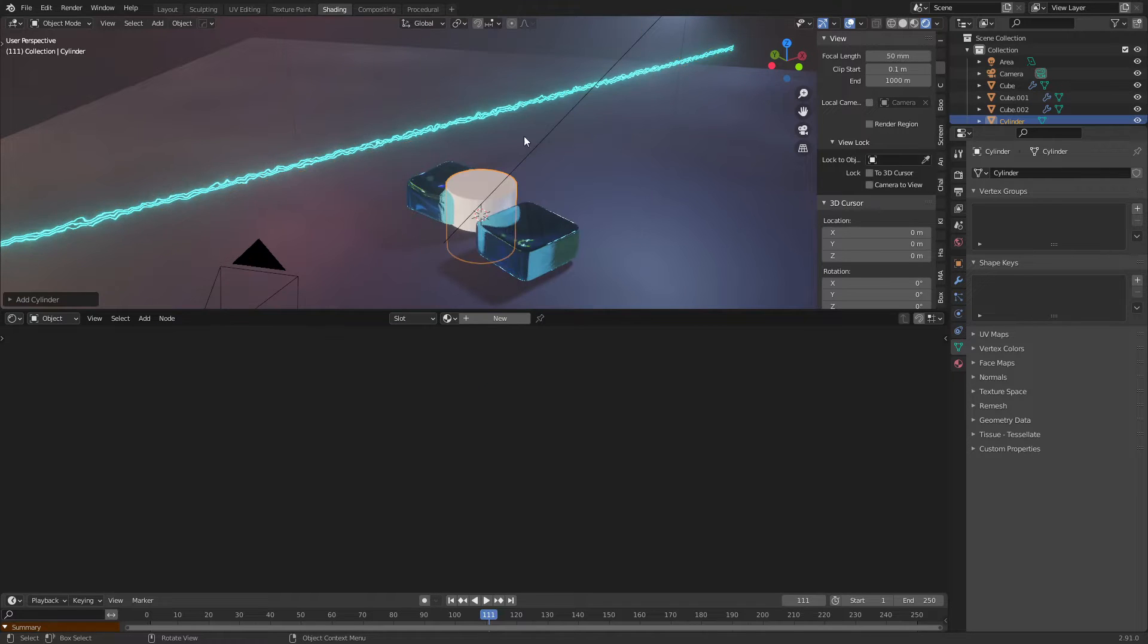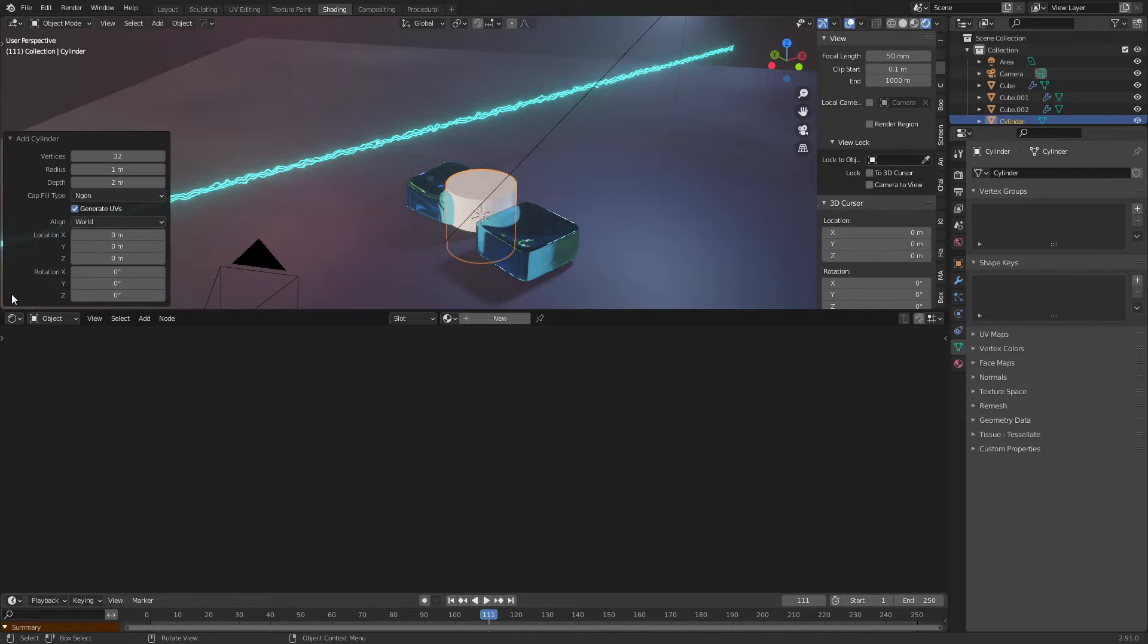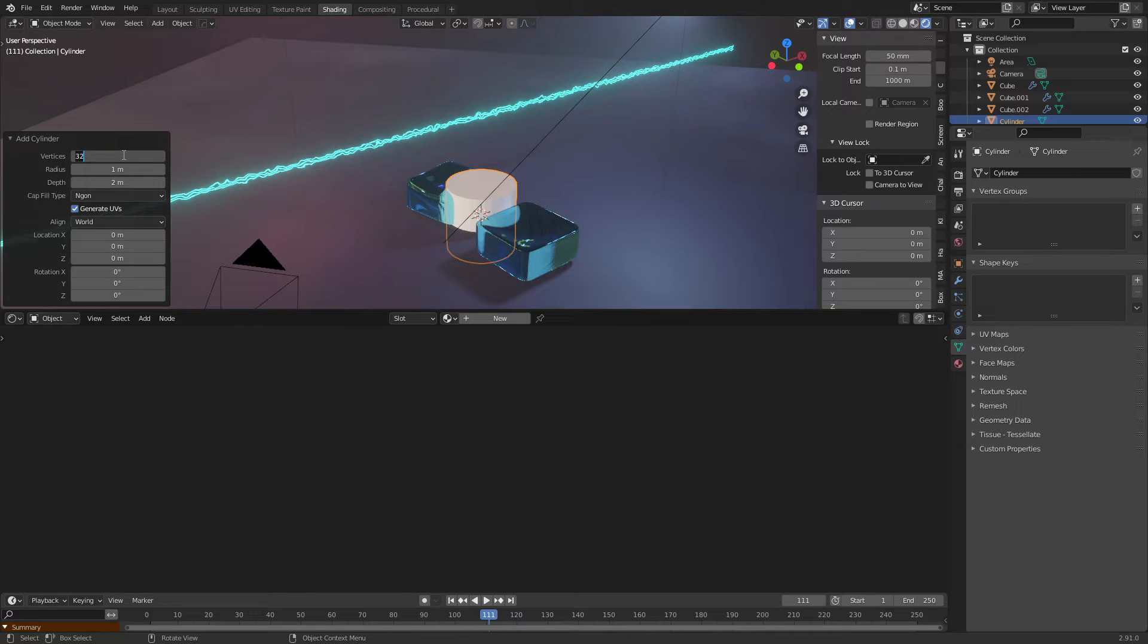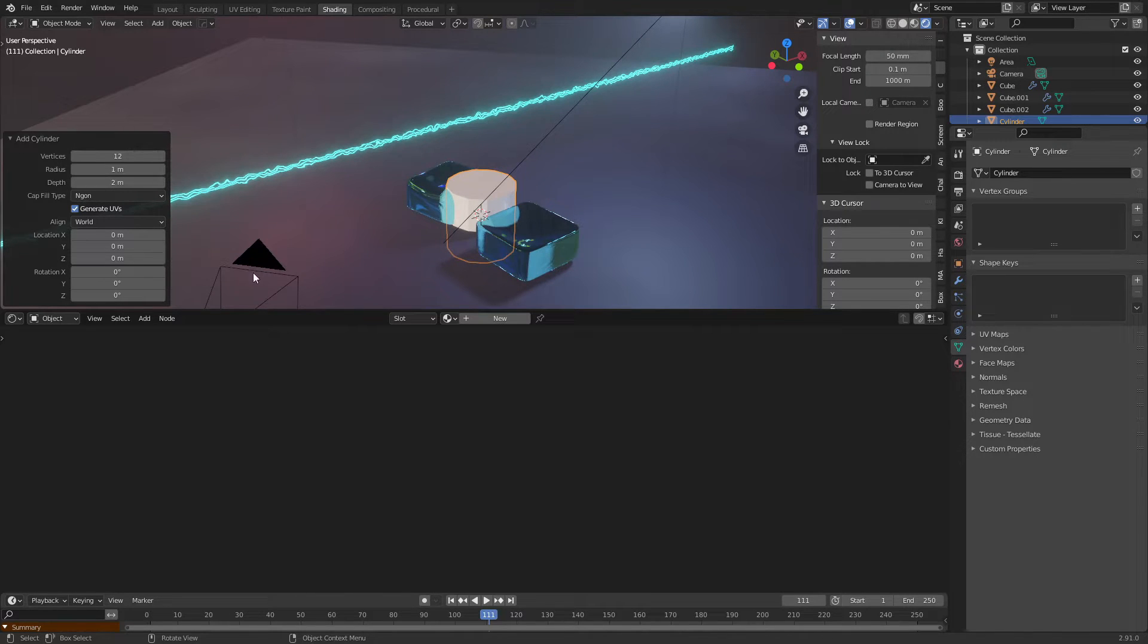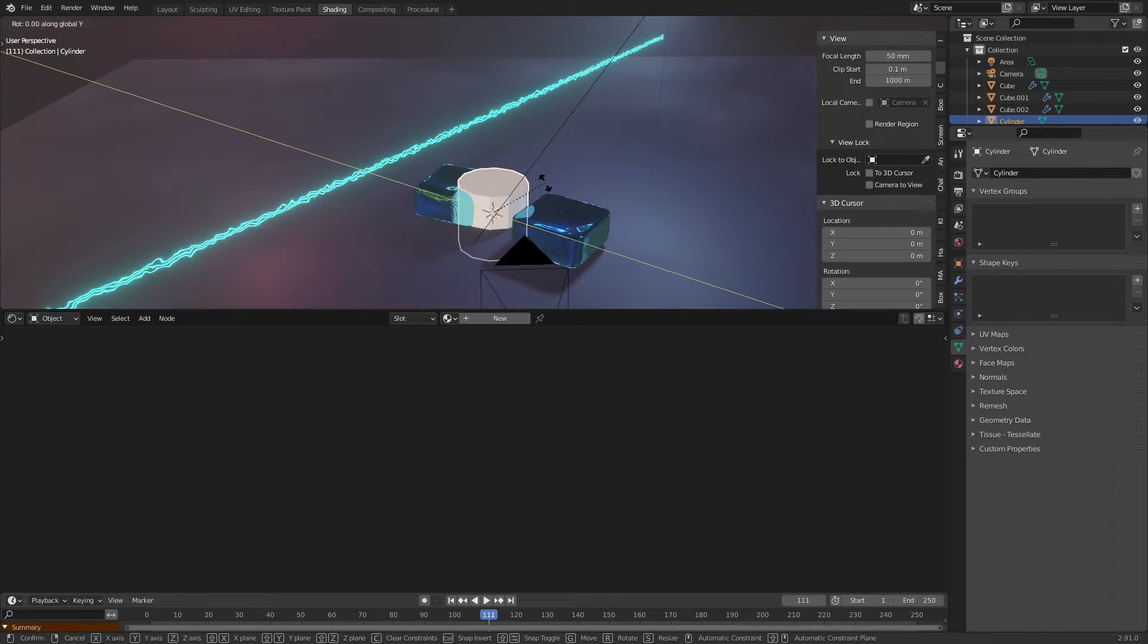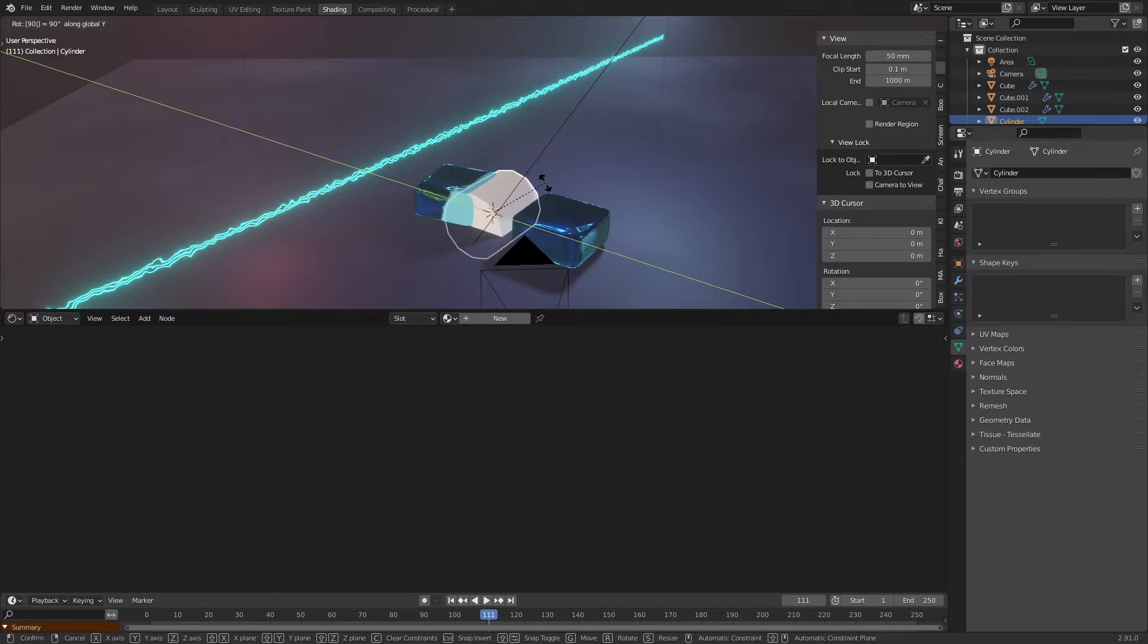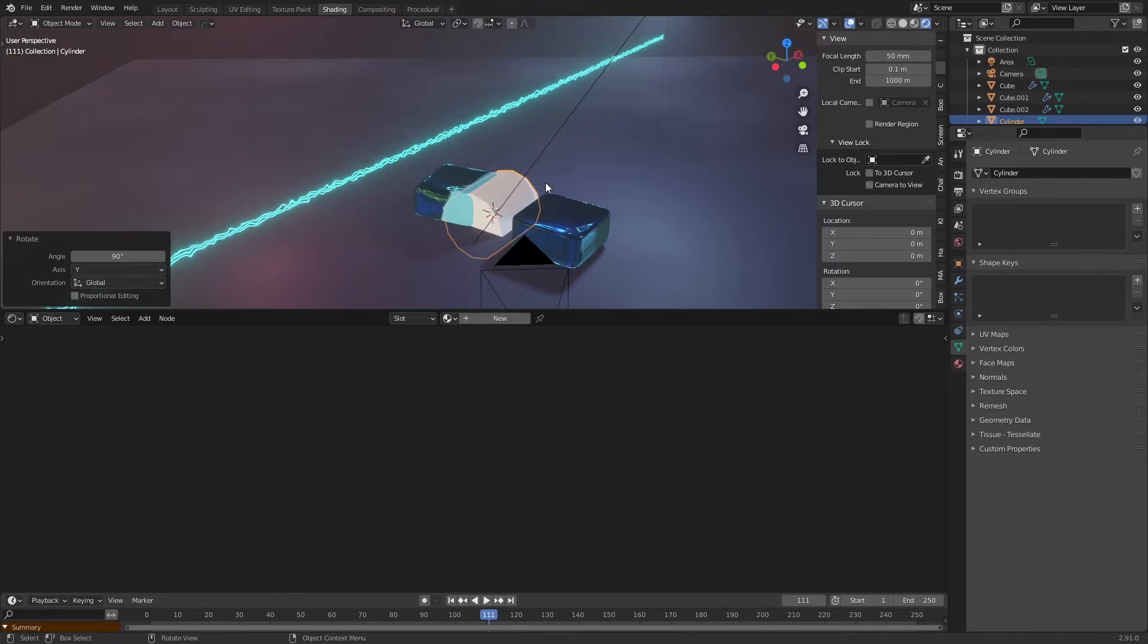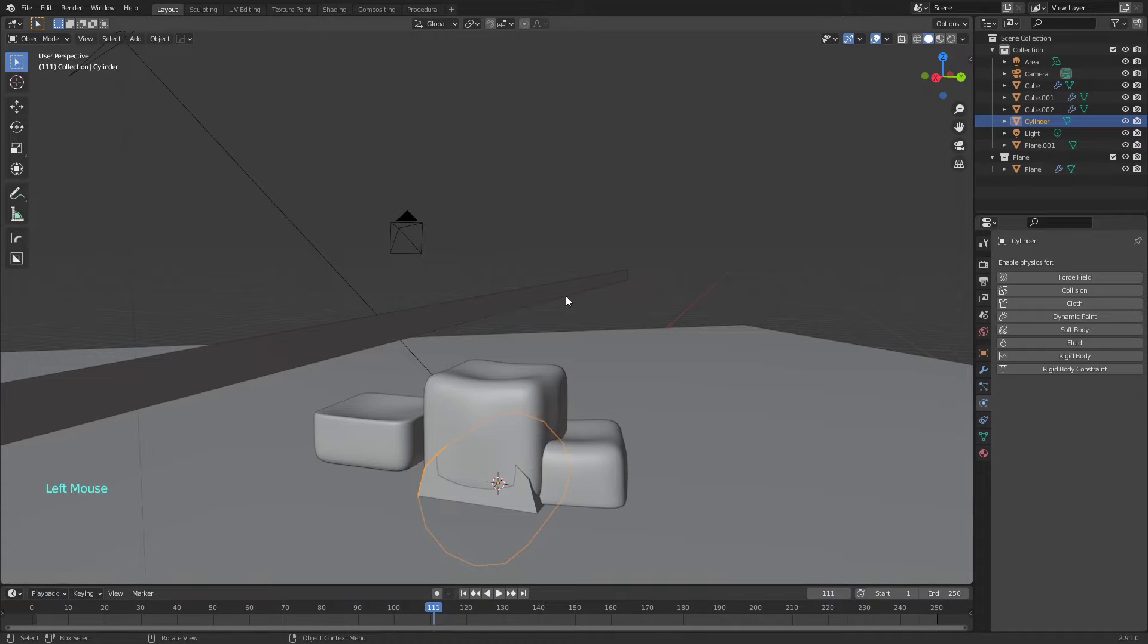A cylinder. Doesn't have to be this high, that's fine. Rotate Y 90 degrees, enter. Let's go back to layout.